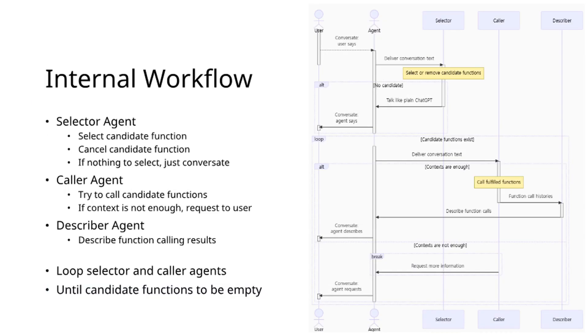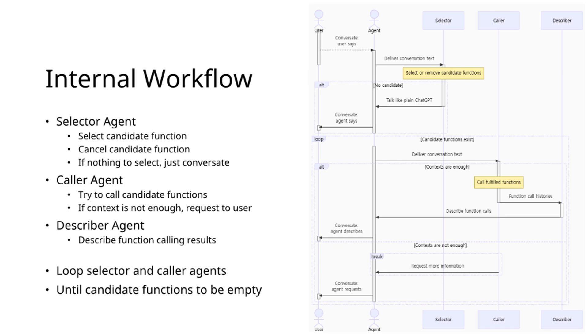Agentica's internal agent orchestration follows a streamlined workflow with three components. The selector agent analyzes conversation context to select or cancel candidate functions, defaulting to standard conversational responses when appropriate functions are unavailable.